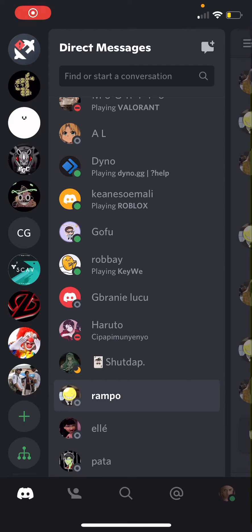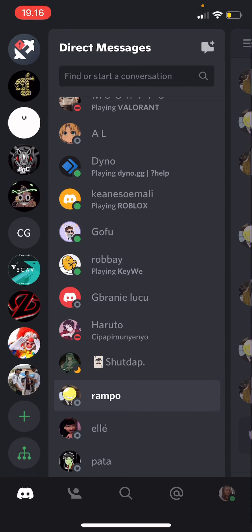Hey guys, welcome back to the Tutorial Millennial channel. In this video, I'll be showing you how you can search for past messages on Discord. For instance, you have messaged this person for a long time and you just want to find old messages.